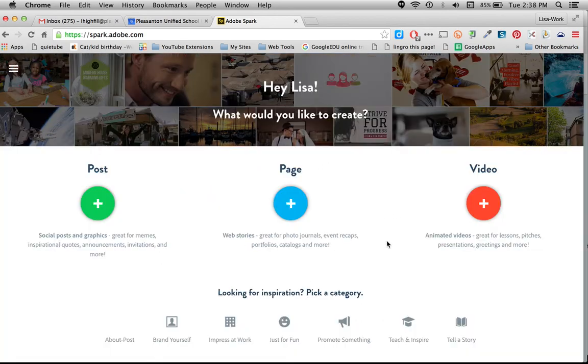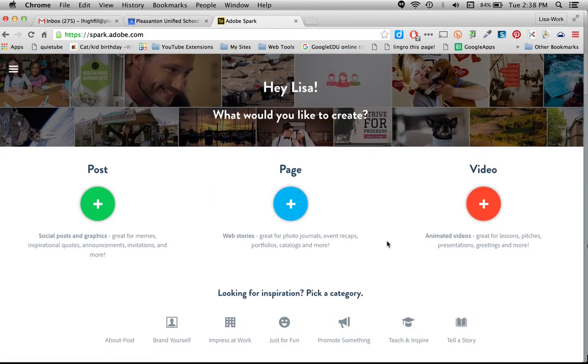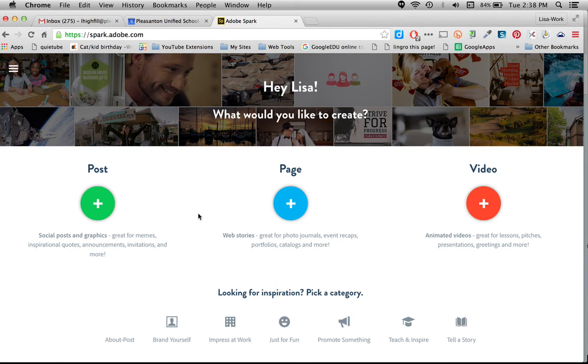And it kind of is going to walk me through a little bit. There's three things we can do with Adobe Spark. We can create posts which are these amazing little posters. We can create a page which is this beautiful web page. Or a video.